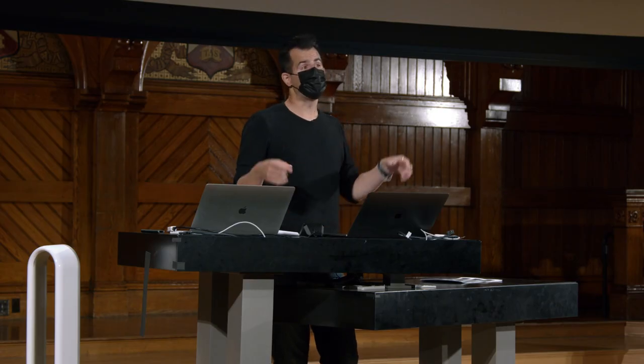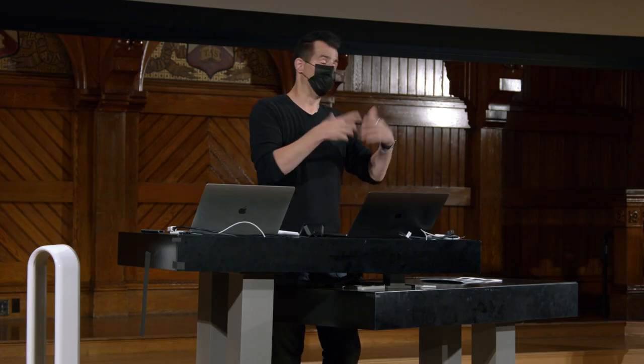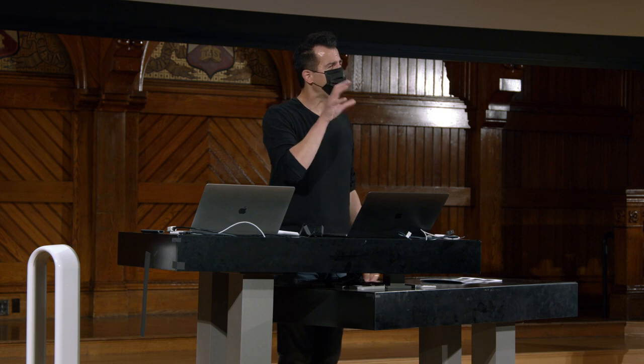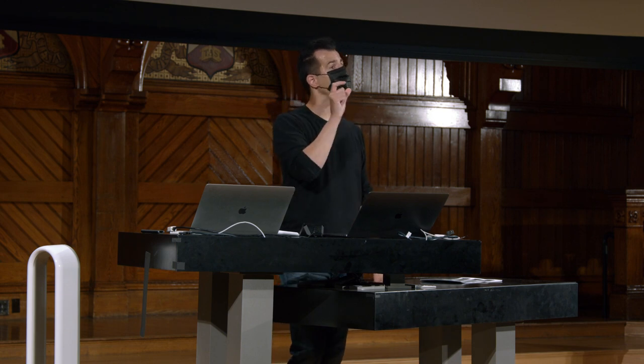Assim, Meow é uma função que leva uma entrada, o número de vezes para miar, mas na verdade, não tinha esse valor de retorno. Daí o void.